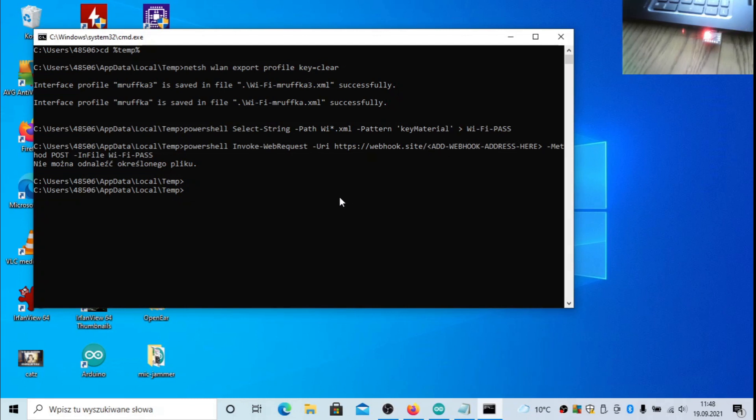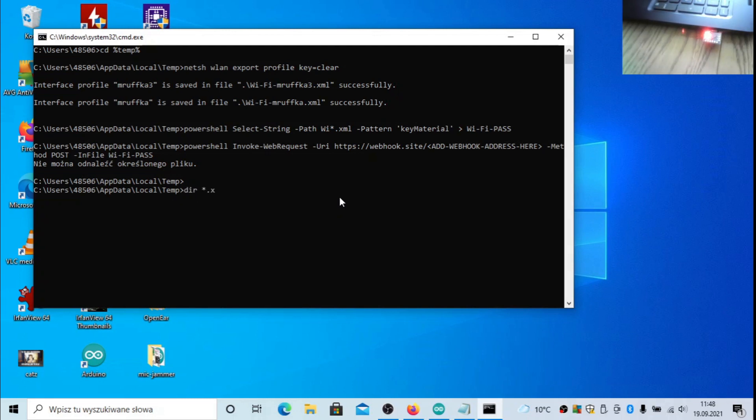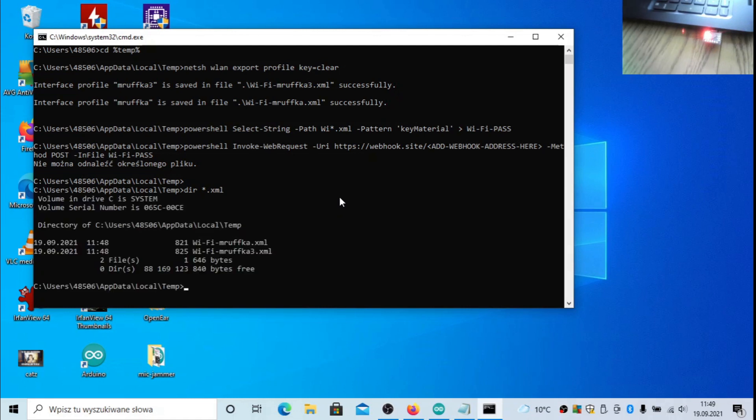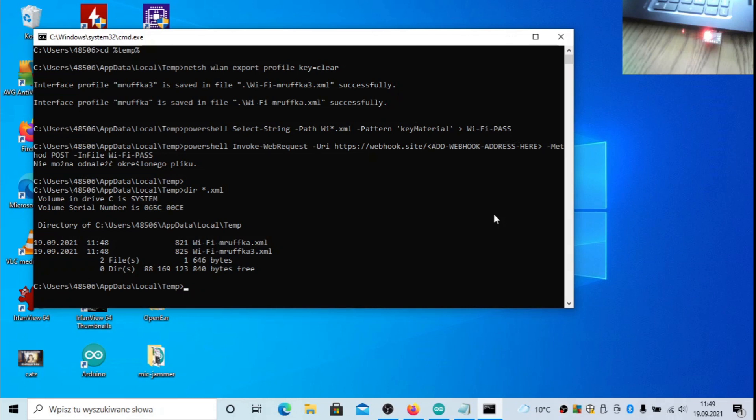Just to show you that these files already exist, I will try to make a dir command. I will not display them because they contain my passwords. As you can see, these two are dumped and I'm actually connected to one of these networks.